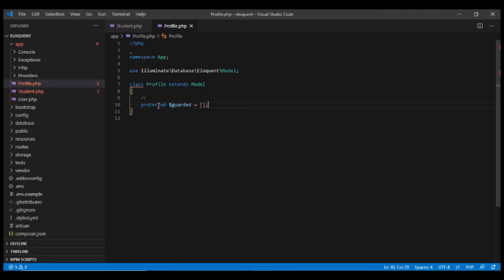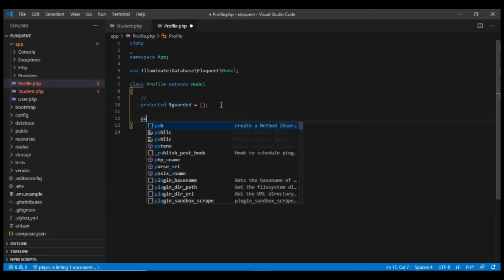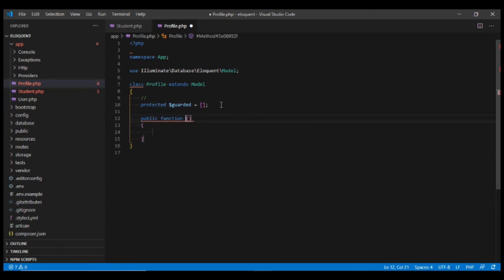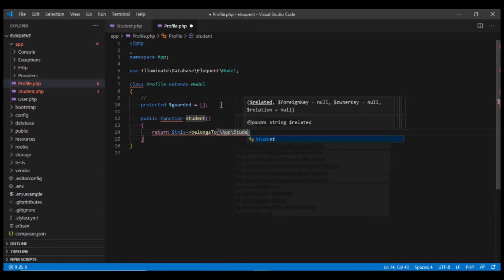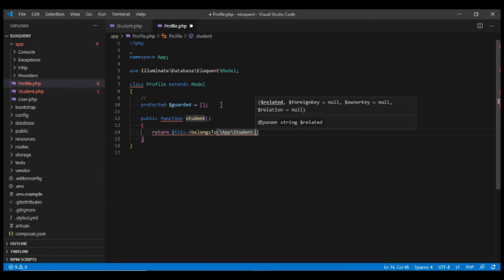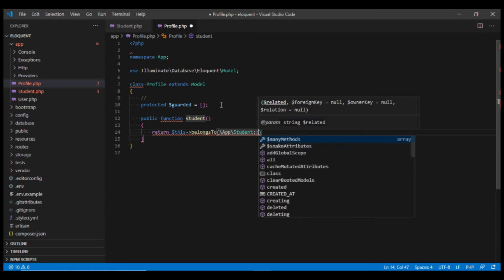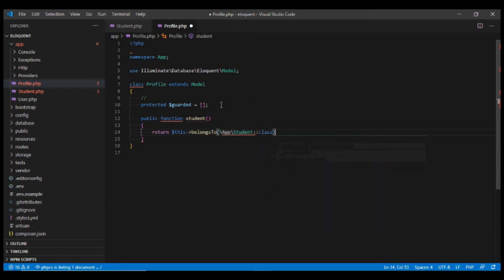In the same way, we go to the profile model and define the inverse of the relationship, which is belongsTo, passing it the Student class. This defines the relationship between the two models.